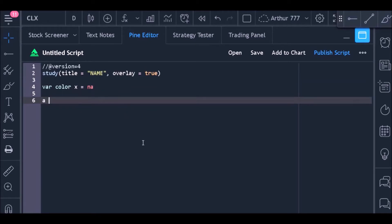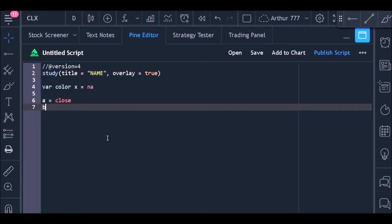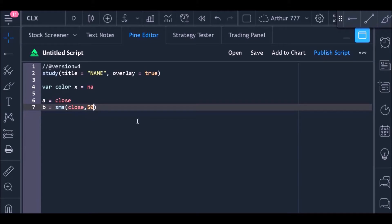a variable called A that I will use to store the closing price of the bar, and another variable called B that I will use to store the value of the 50-period moving average. Now we need to